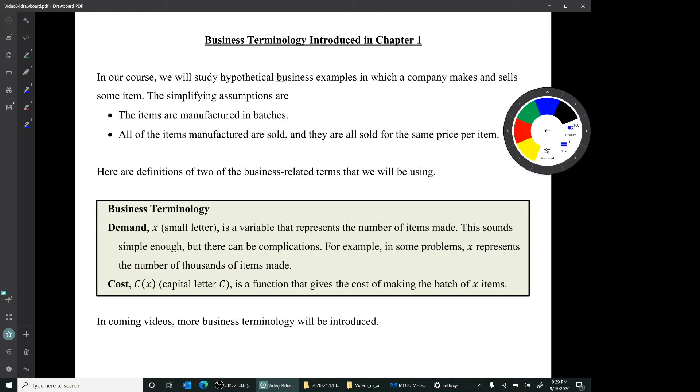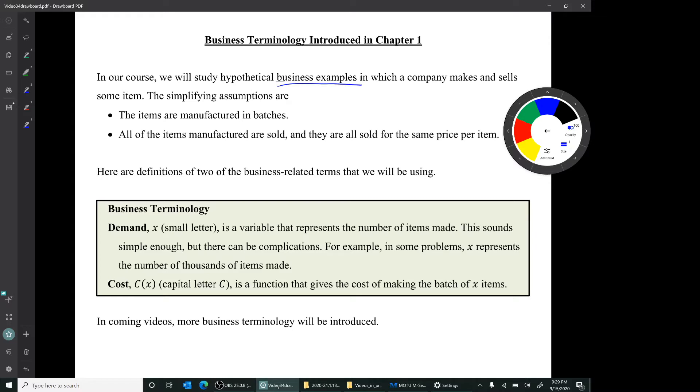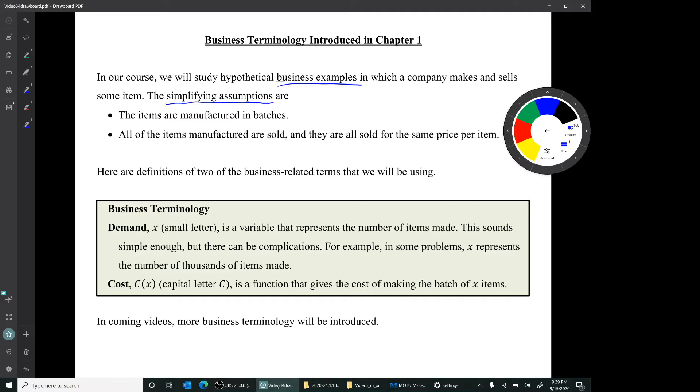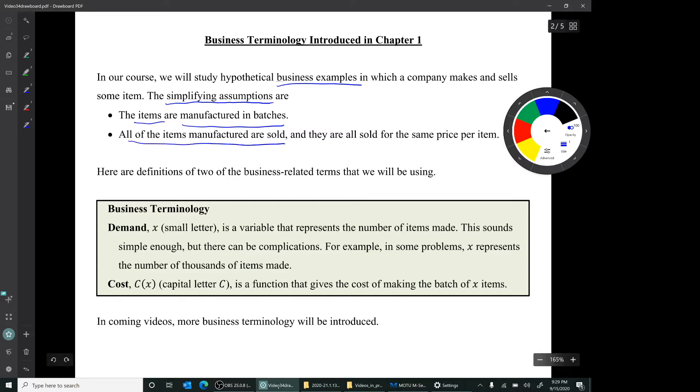In our course, we will do quite a few business examples. And in our examples, companies will make and sell some item. There will be some simplifying assumptions that make the math doable at a level of a course like this. So our simplifying assumptions are that the items that the company manufactures are manufactured in batches. Another simplifying assumption is that all of the items that are manufactured are sold, and they're all sold for the same price per item.